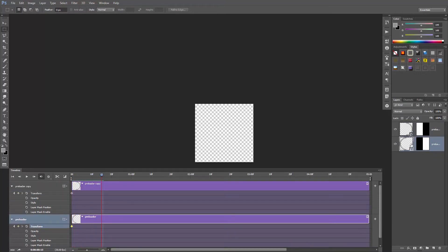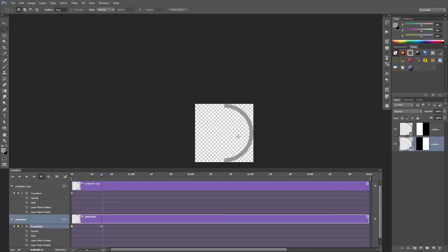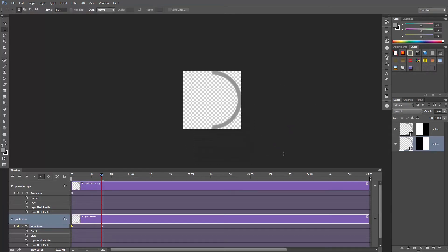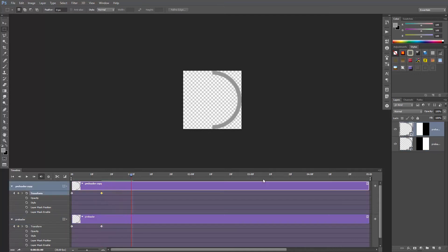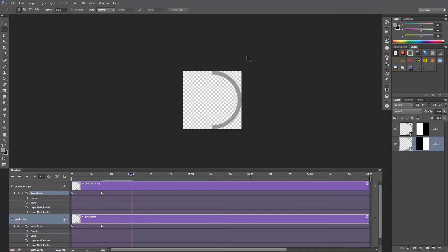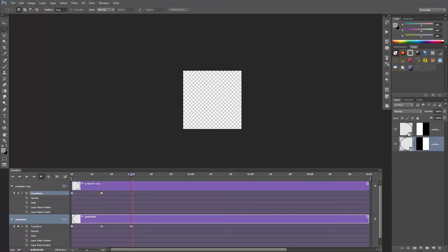Select the bottom layer and rotate it 180 degrees clockwise. The top layer shouldn't move at this time, so let's create a keyframe. Move the playhead to 1 second and let's rotate the bottom and the top layer 180 degrees clockwise.